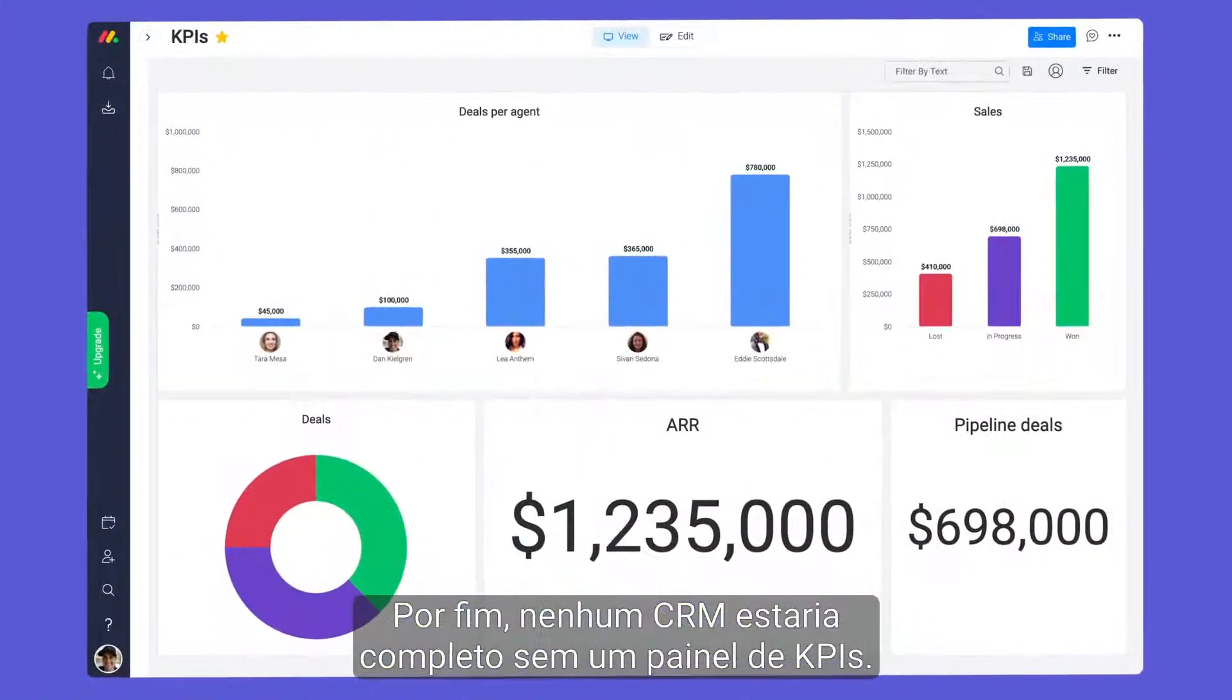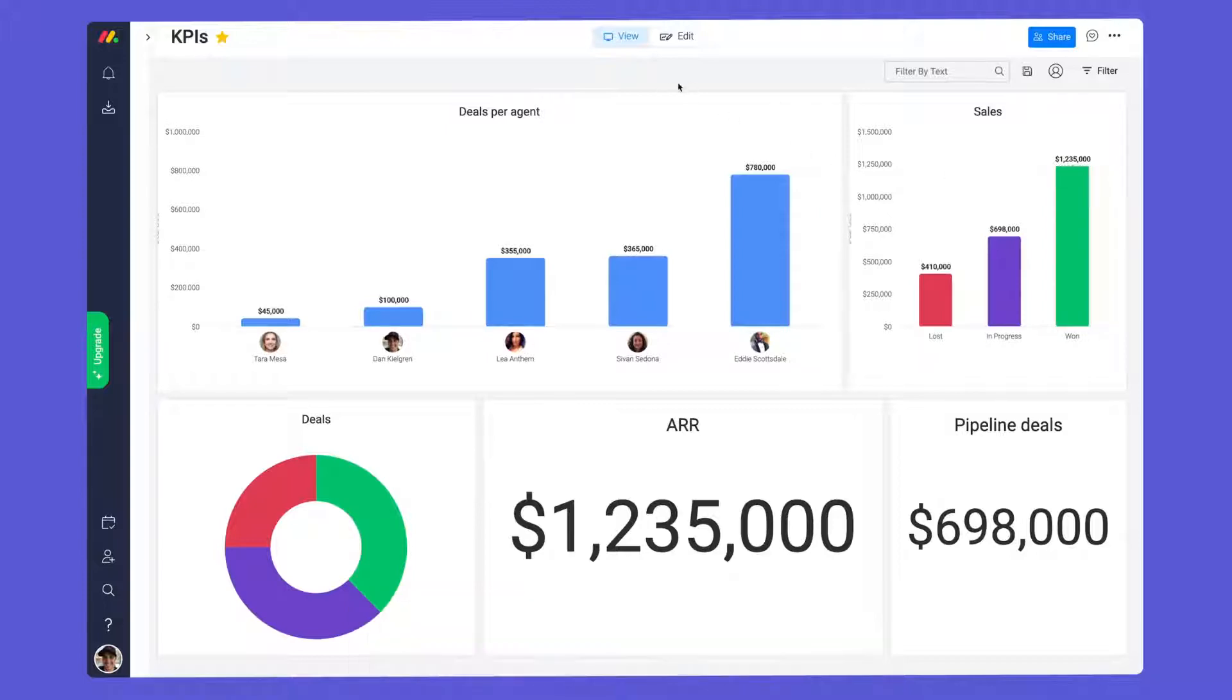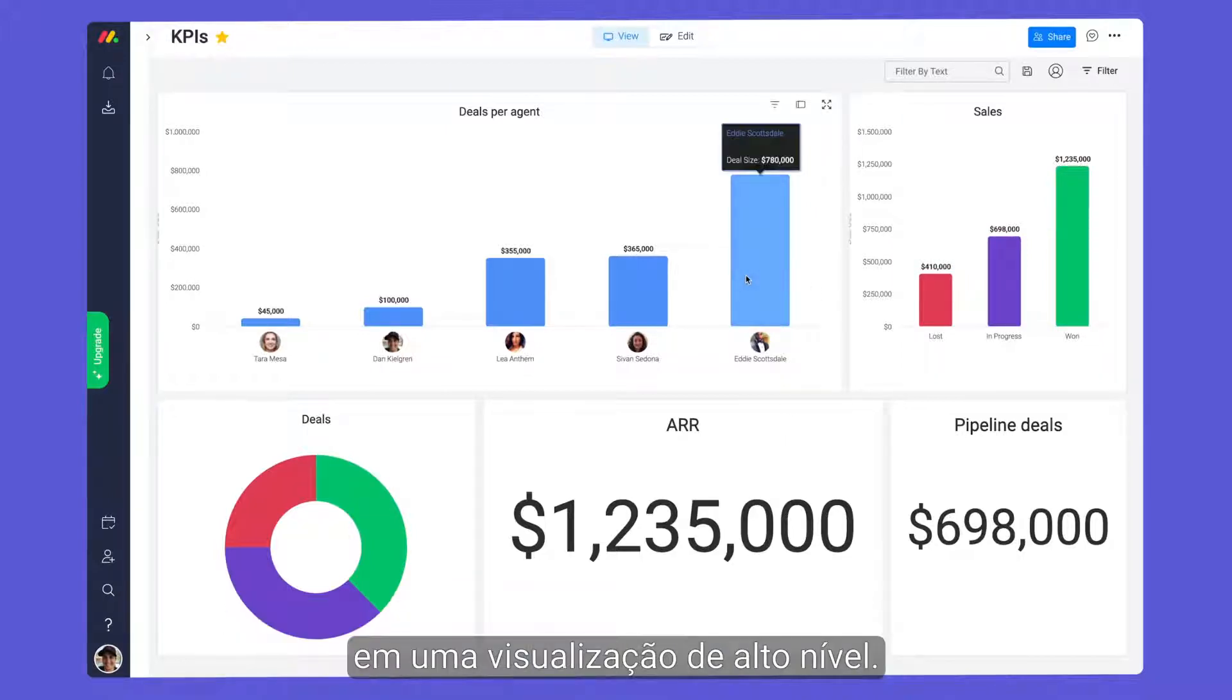Finally, no CRM would be complete without a KPI's dashboard. Thanks to our chart and numbers widgets, we can keep track of key data points in one visual, high-level view.